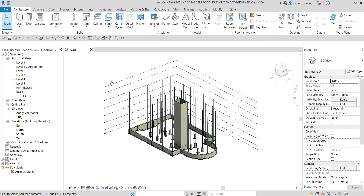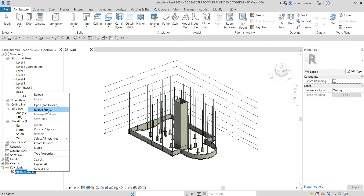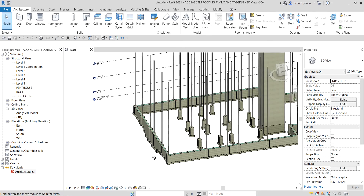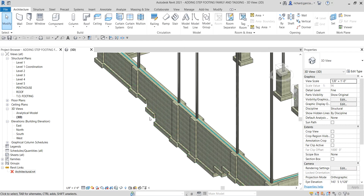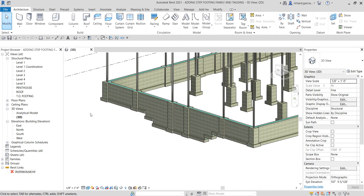As you can see in this project, the Revit link here is already unloaded, that's why there is no Revit link model here. If you want to load your Revit link model for architecture, just right-click and then reload from. What I'm going to do here is on this side which is our west side — you can check the view cube — we are going to create the step footing in-place family here.